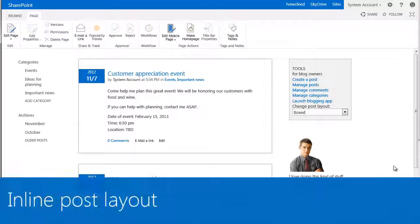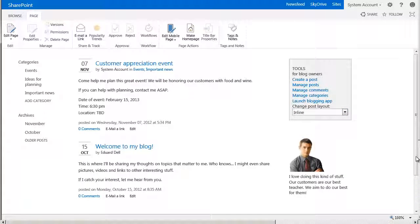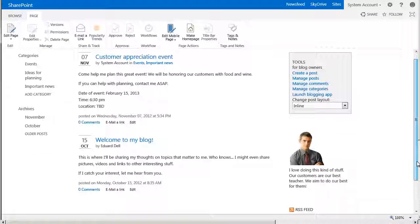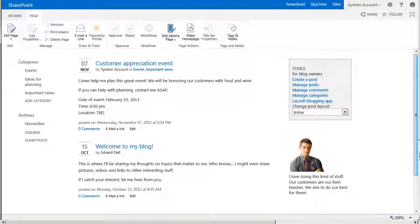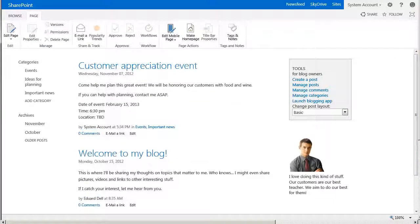And Inline, where the font size for the blog post title and author's name are equal in size to the date. And that's it! You've learned how easy it is to manage the layout of comments and posts in a SharePoint blog.